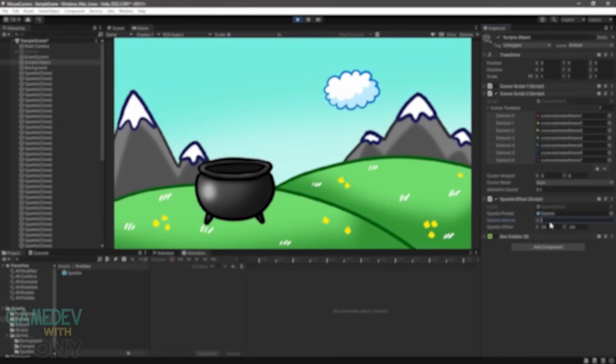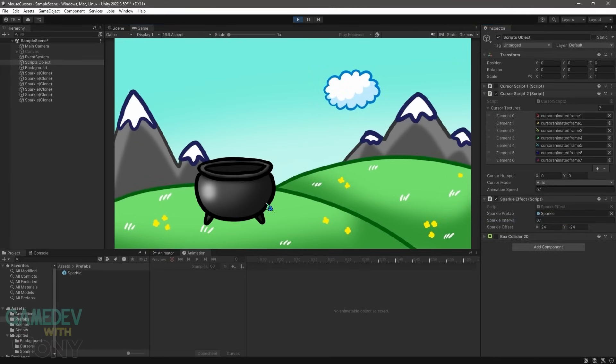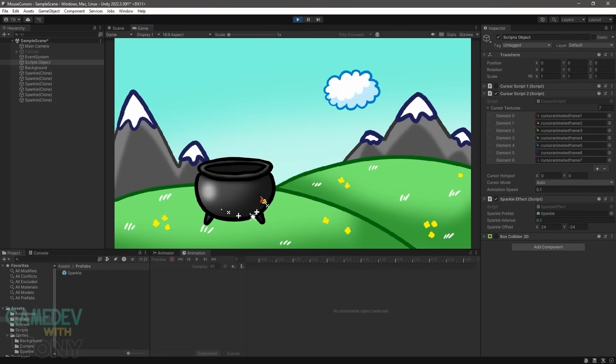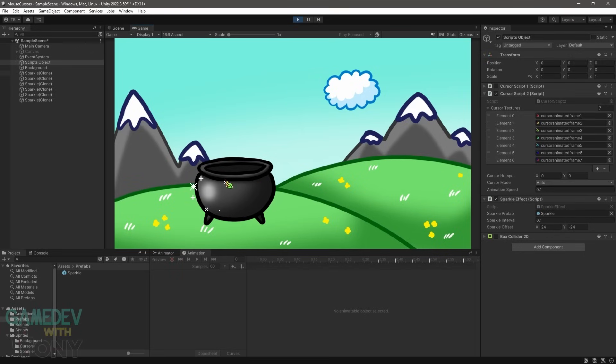Hey fellow coders, welcome back to Game Dev with Tony. In today's video we're going to switch things up by customizing the default mouse cursor. We'll learn how to replace it with a custom image, make it animated, and in the second half we'll even add a cool sparkle trail effect. Let's dive in and get started.